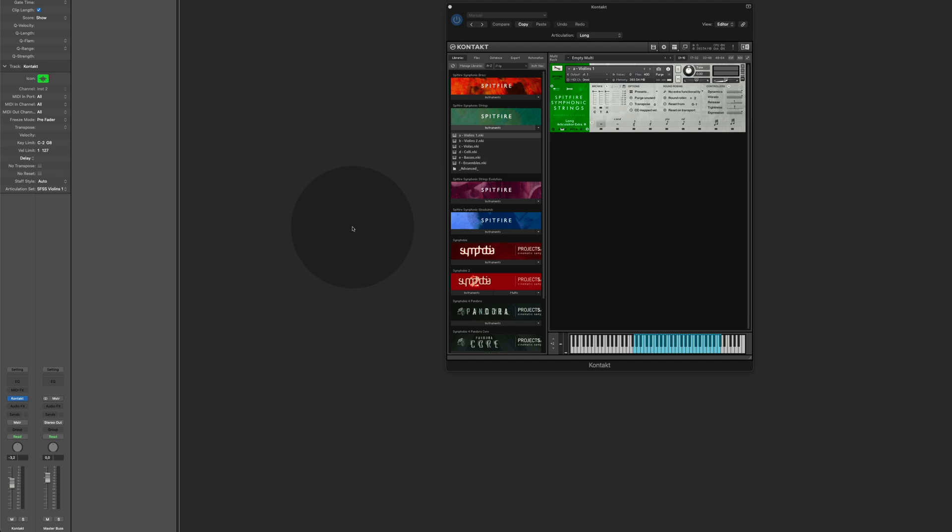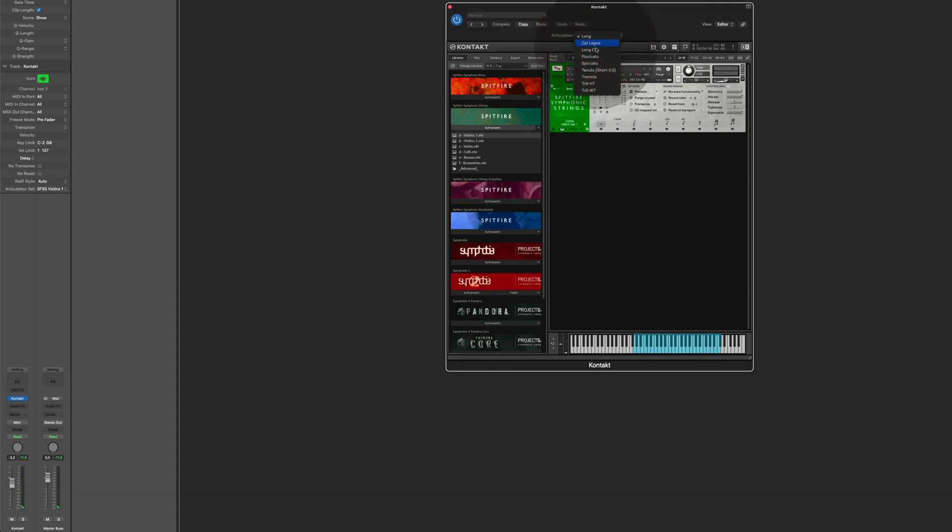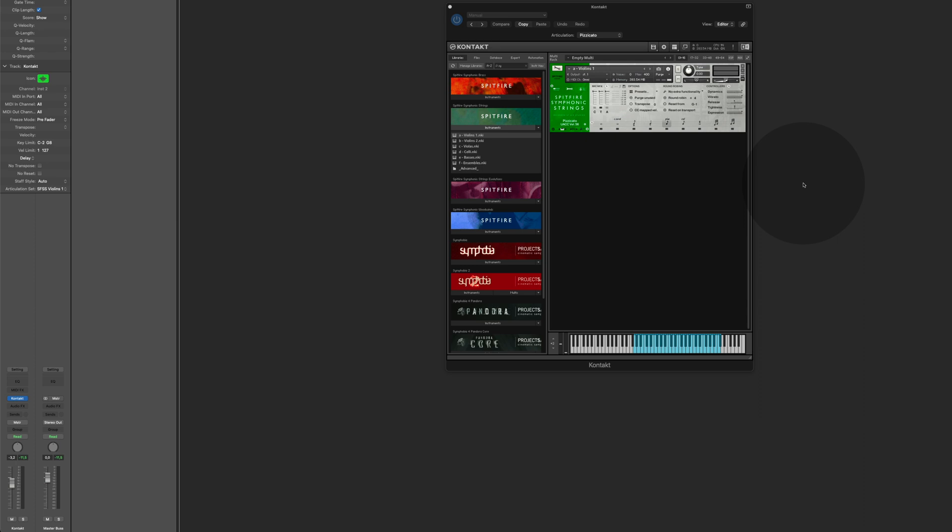Now everything is set up. When I play a note, it plays long notes. As you can see here, when I choose the pizzicatos, it plays the pizzicatos.